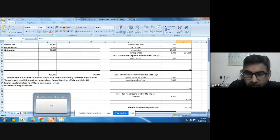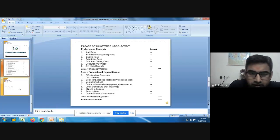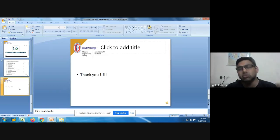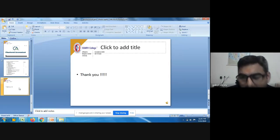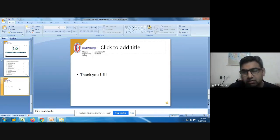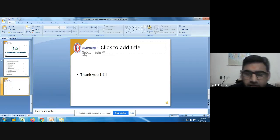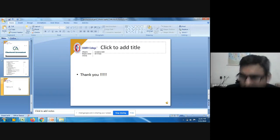With this, we have come to the end of both problems and this lecture. This is the last lecture on profession. We have covered all three types of professions with two problems each. If you have any questions, please drop your comments. Thank you so much.